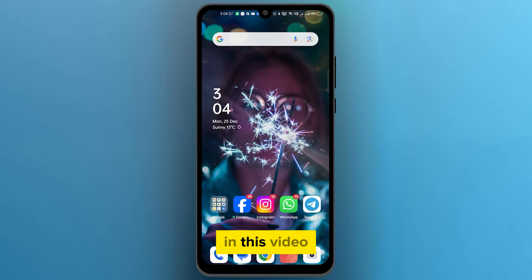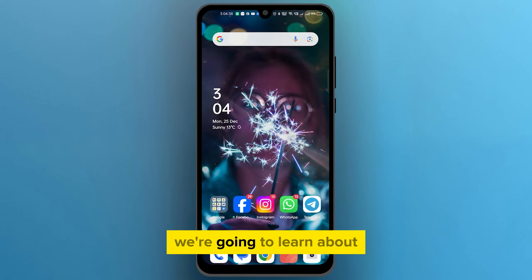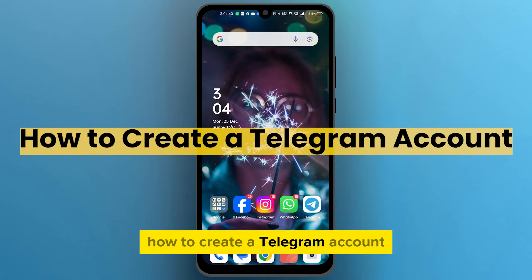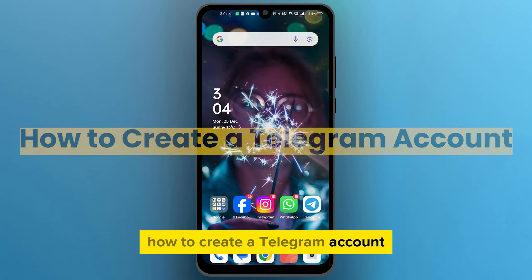Hello, everyone. In this video, we're going to learn about how to create a Telegram account.